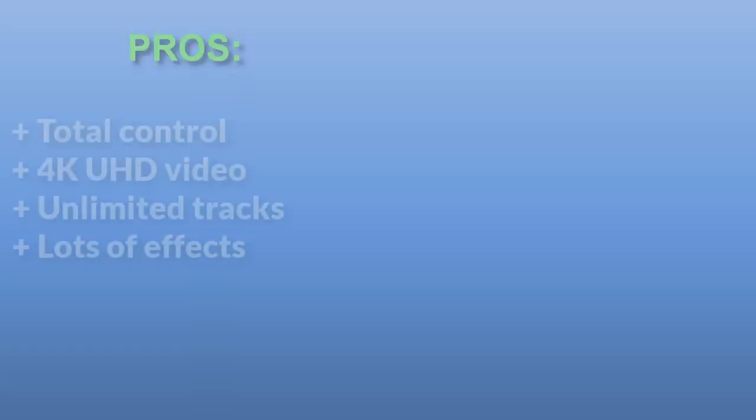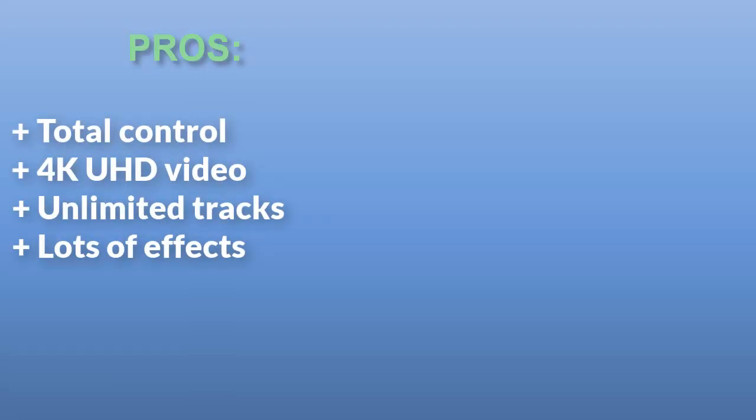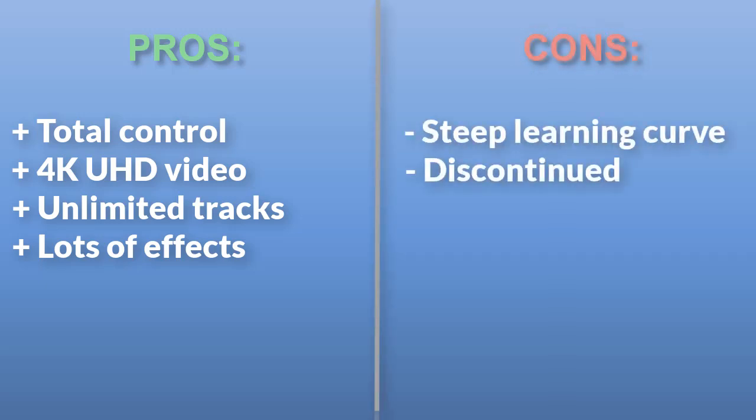You can create your own effects or download new packs from the internet. Overall, ProShow Producer is great software to make a slideshow for those who want to have total control over the creation process.